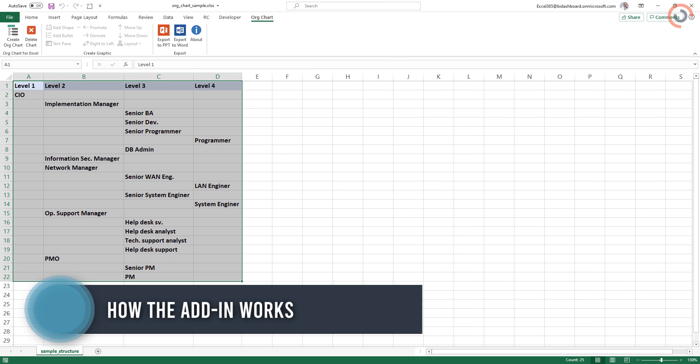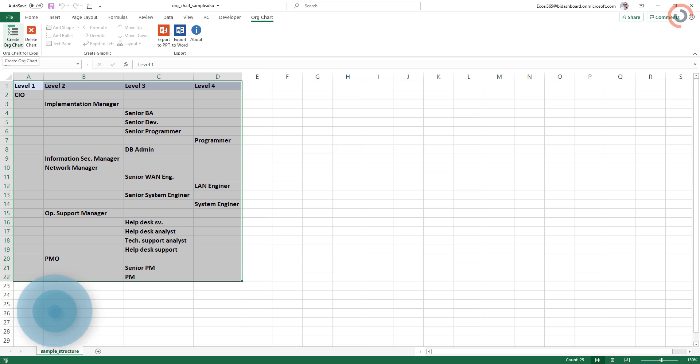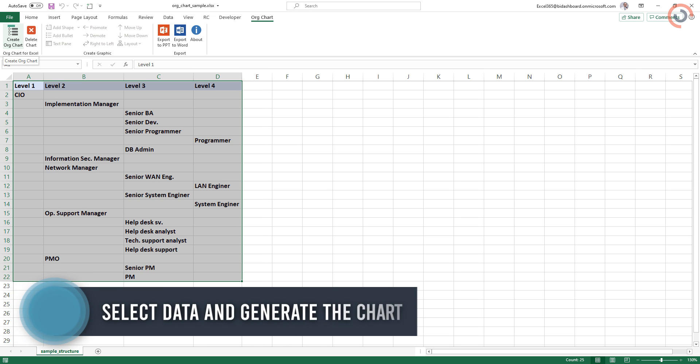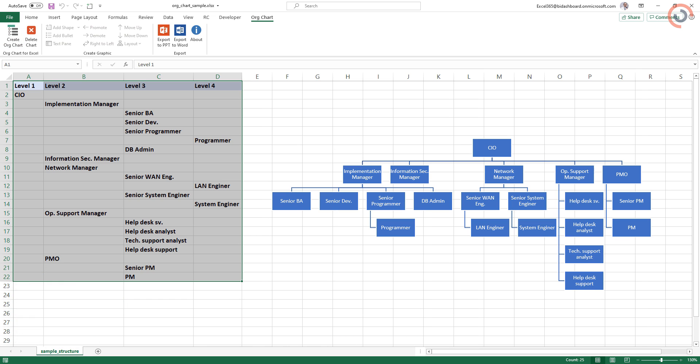Let us see how the add-in works. Select the range which contains data. Click on the org chart icon on the ribbon. Your org chart will be ready in seconds.